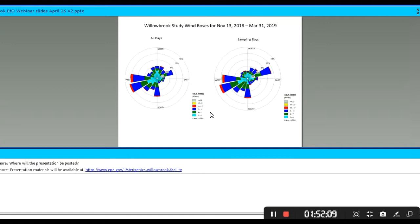The next slide shows the sampling schedule. We've generally followed a one- and three-day sampling schedule throughout. We've made a few adjustments along the way because of holidays, weather conditions, et cetera. In the month of March, we were consistently following the one- and three-day sampling schedule.